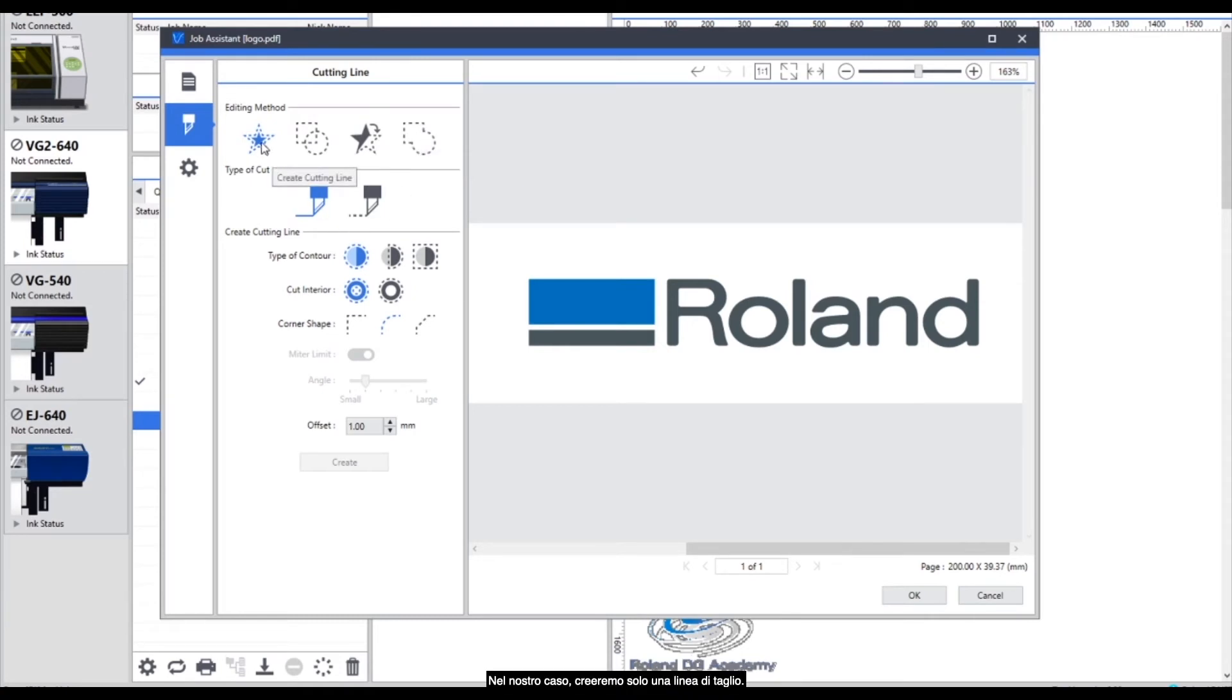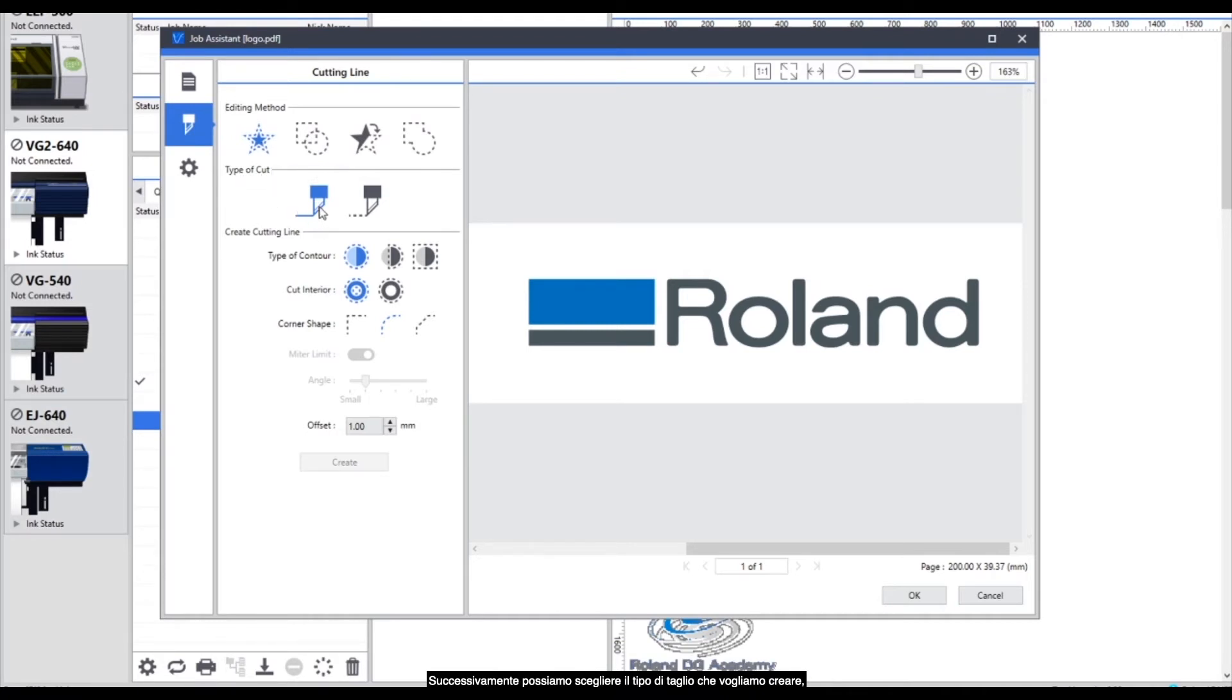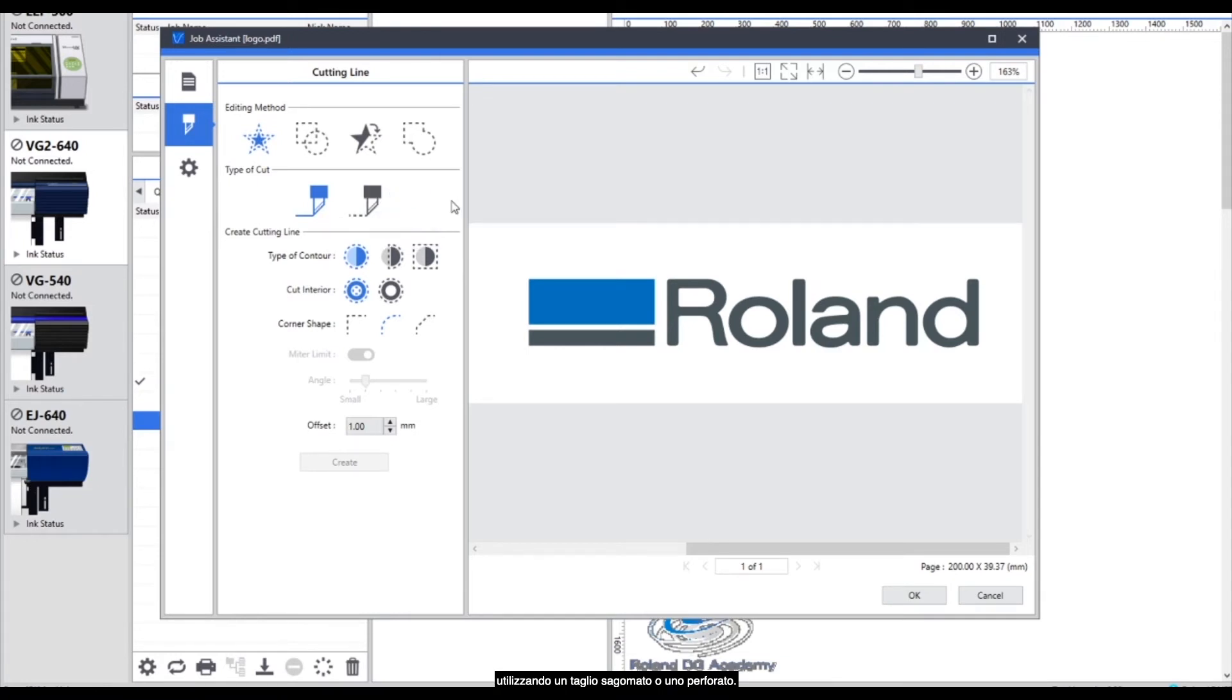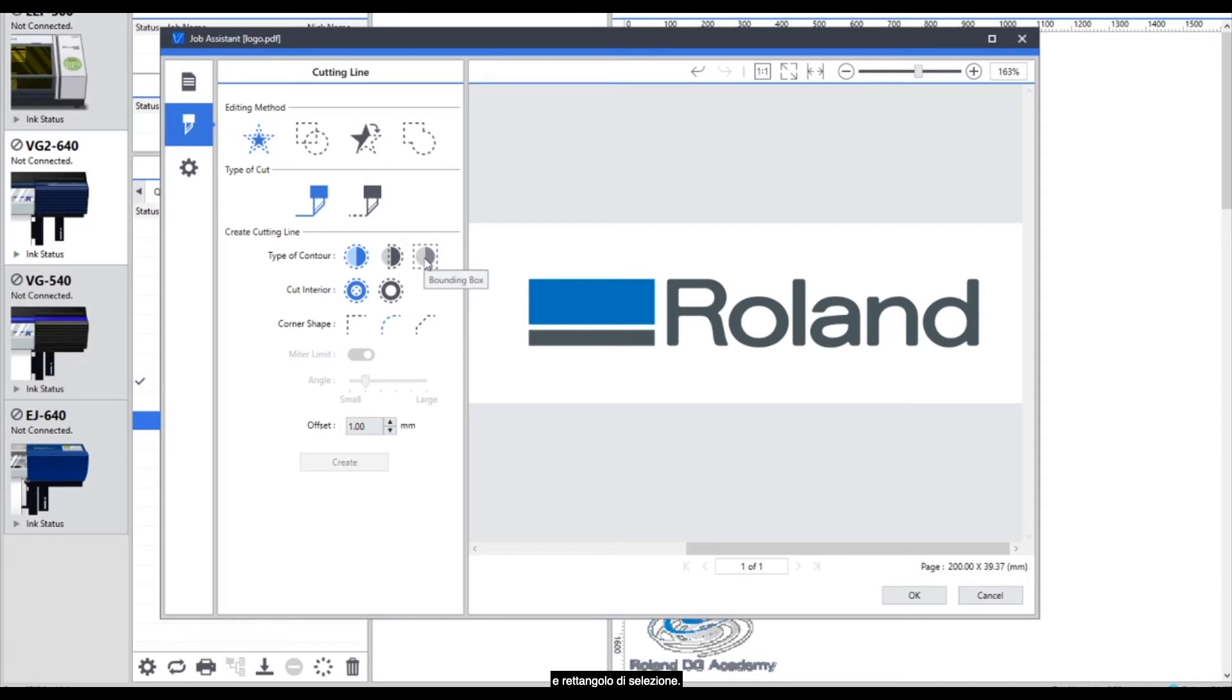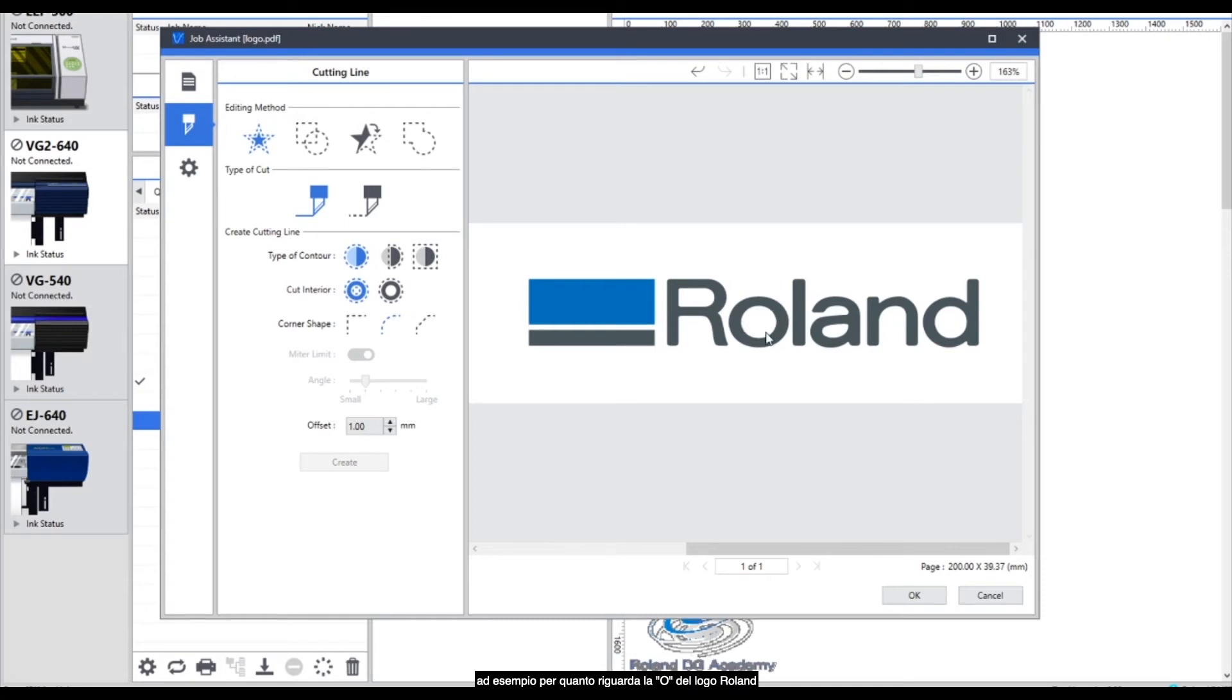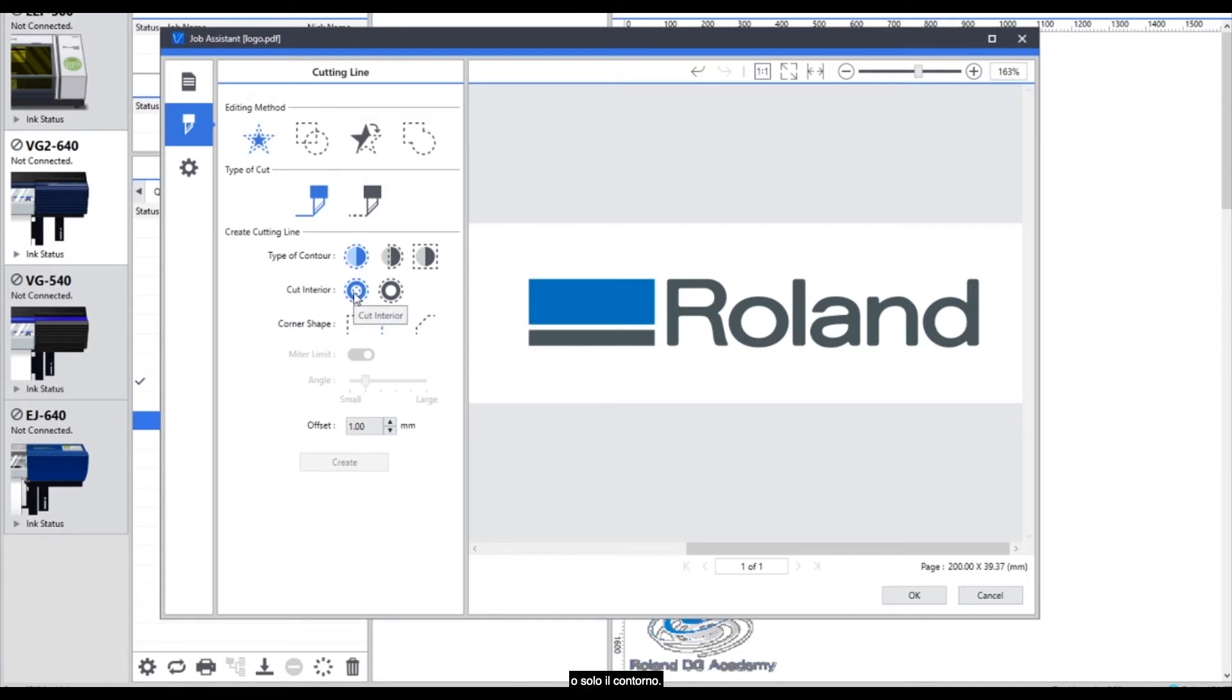For this example we're going to just create a cut line. Next we can choose the type of cut that we want to create. We can either choose a cut contour or a perforated cut. When creating the cutting lines we've got different types of contours as well. We've got an outline, a clipped outline going through part of the artwork and a bounding box. This next part that says cut interior would be for example on the O in the Roland logo, would we want to cut inside of the O or just create an outline or boundary cut. For this example we're going to cut on the interior.